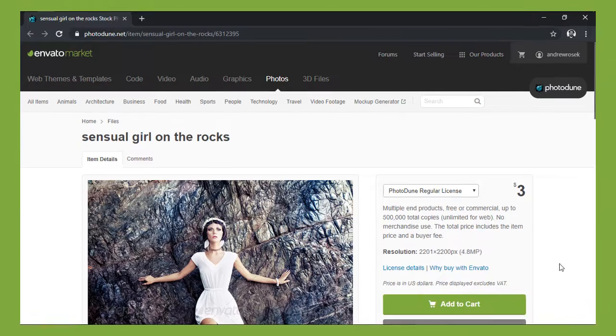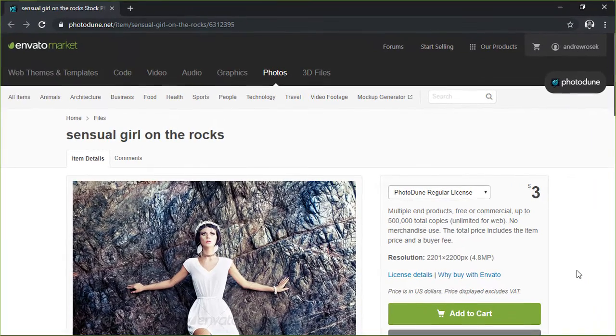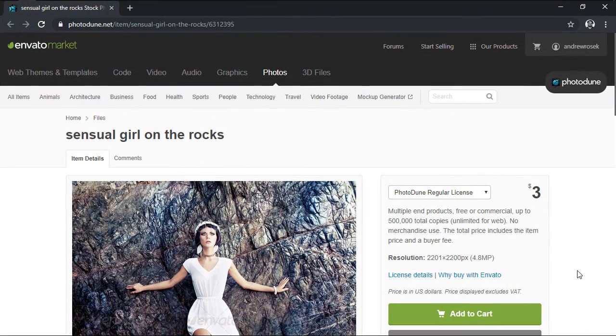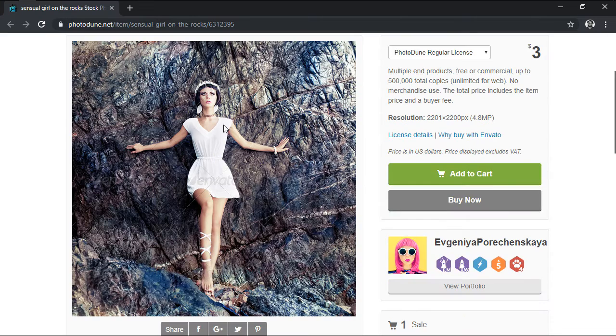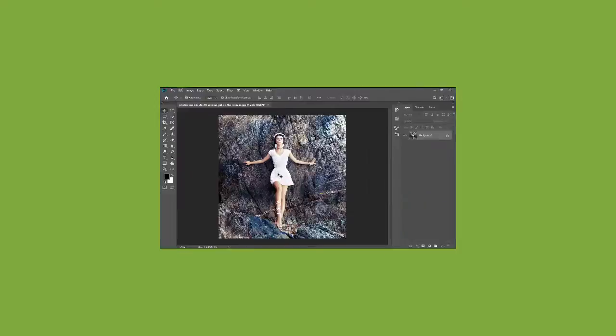Assuming you already have the software up and running, we're going to start by selecting an image that's centered around the human subject which we'll extract from the background and then use to create our pattern. In my case, I'm going to use the stock image from Photodune which I already went ahead and downloaded.